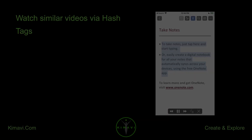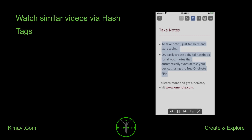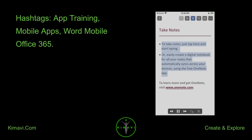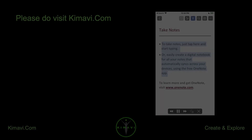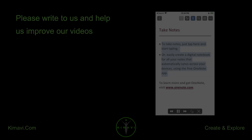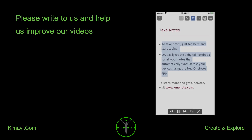Watch similar videos via hashtags: app training, mobile apps, Word Mobile, Office 365. Please visit kimavi.com and write to us to help us improve our videos.